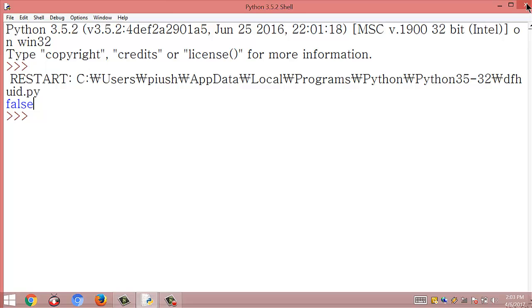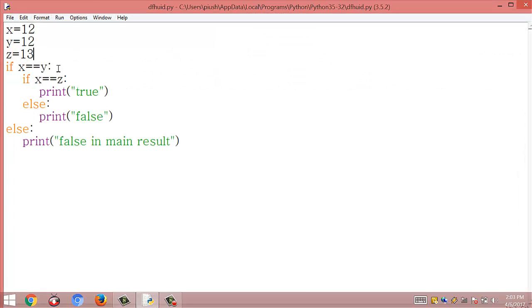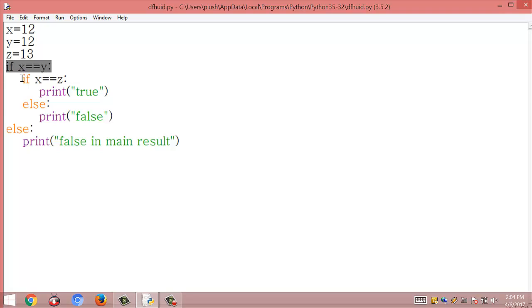Why do we get false? Initially the first condition is checked: x == y. The value of x and y are equal so this condition is satisfied, and it goes to the next line inside the if x == y block, then checks the next statement if x == z.